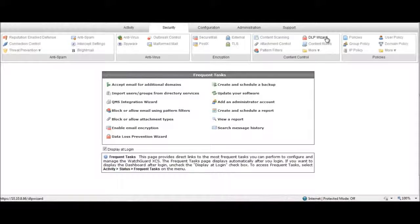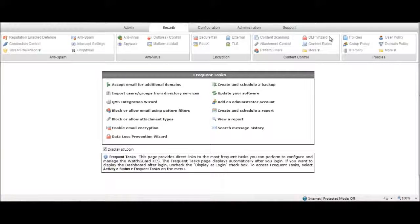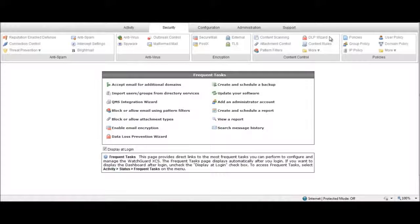With the XCS 2-Minute DLP Wizard, it only takes a few simple clicks to gain privacy and compliance, define remediation actions,